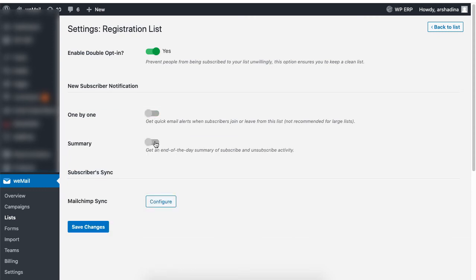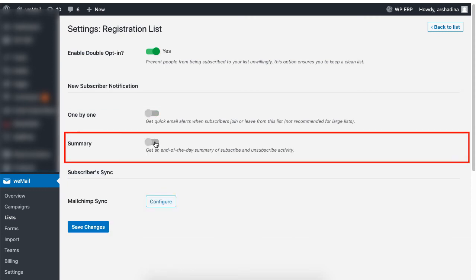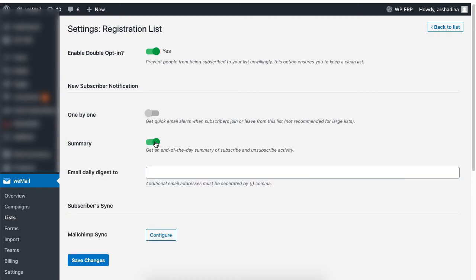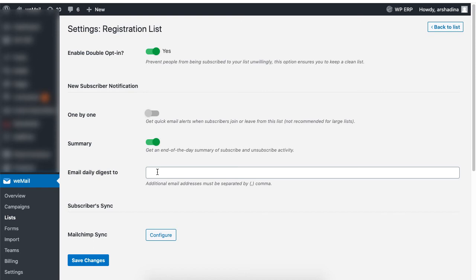If you want to receive a summary of the subscribe and unsubscribe activity, enable the summary option. Then set your preferred email address to receive the updates. Lastly, click on save.